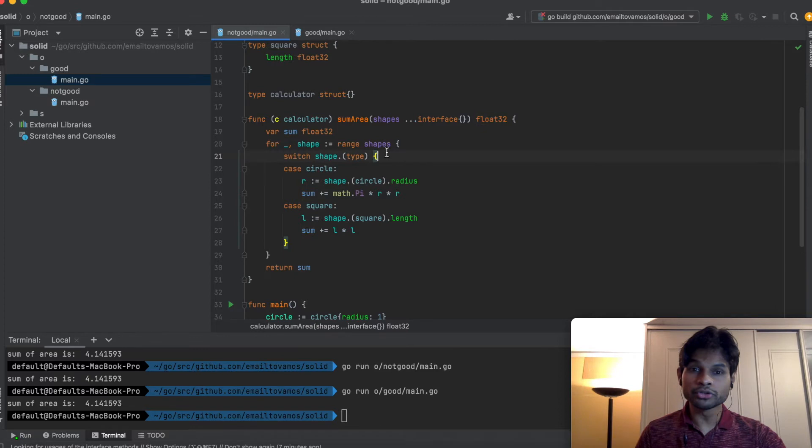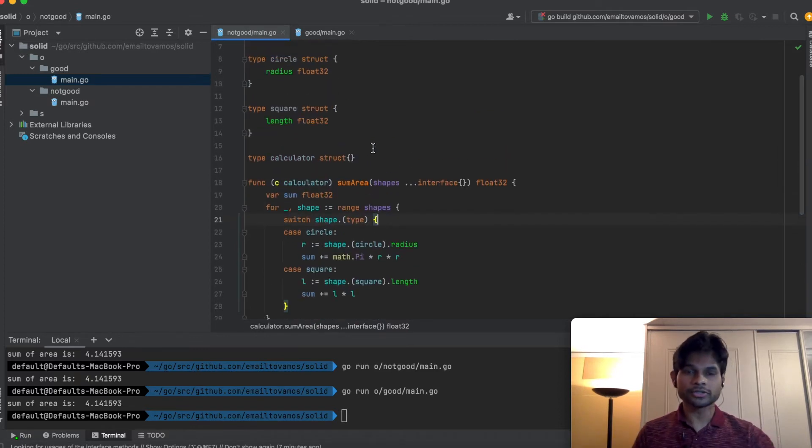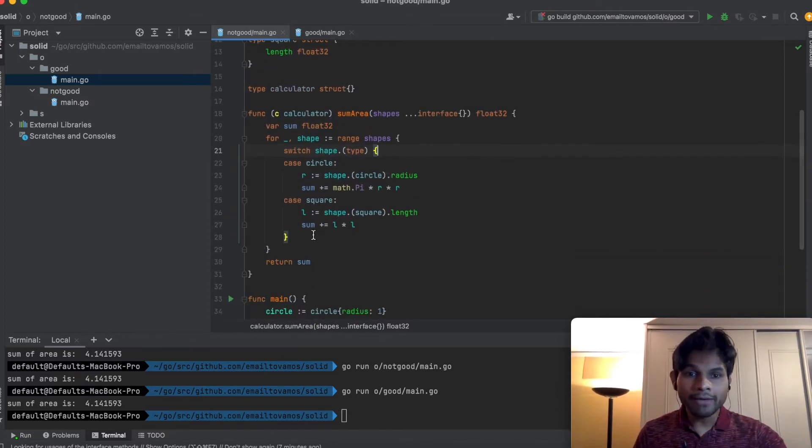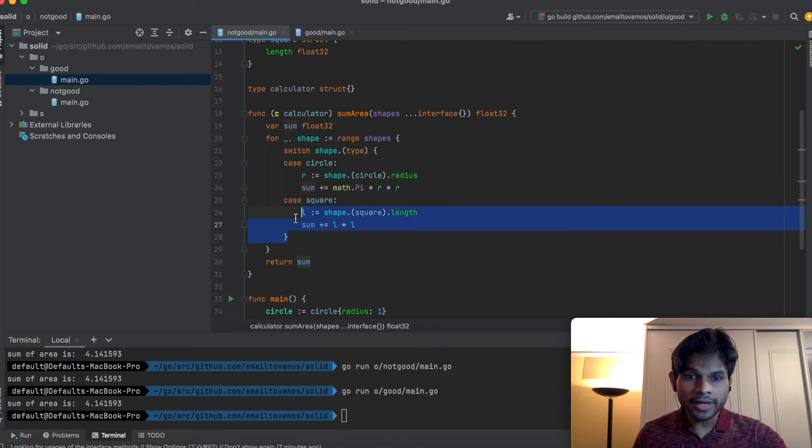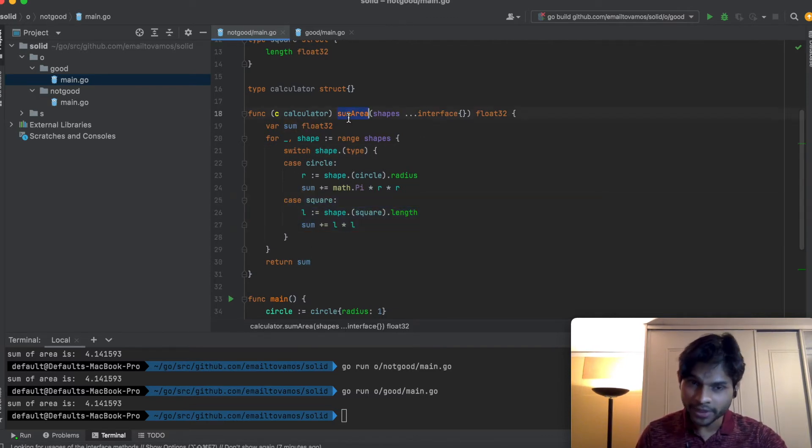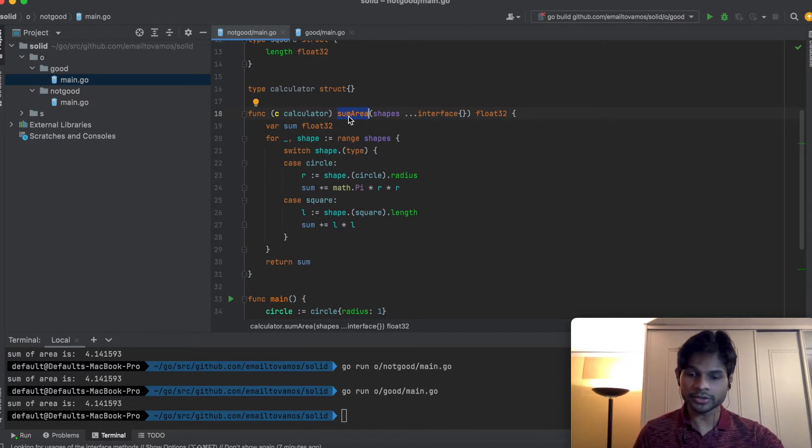What is the issue with this current setting? If I later come up with a new shape, let's say a triangle or a quadrilateral, then I'll have to add an extra case here. I'll have to modify this sumArea function.